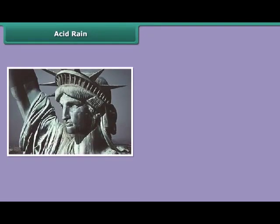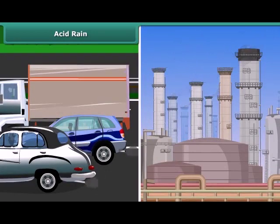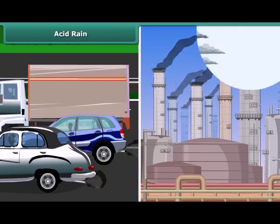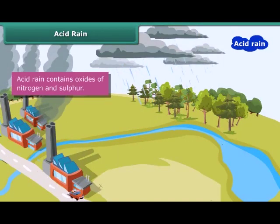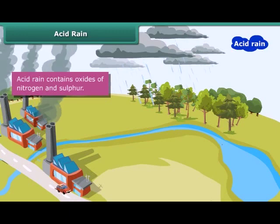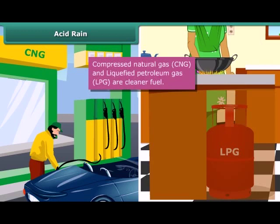These are images of the Statue of Liberty in New York and the Taj Mahal in Agra. They are badly damaged due to acid rain. Industries and vehicles release toxic gases like sulfur dioxide and nitric oxide into the atmosphere. These gases react with water vapors to form sulfuric acid and nitric acid, which fall as acid rain. Use of clean fuels like compressed natural gas (CNG) and liquefied petroleum gas (LPG) can reduce the acidity of rain.